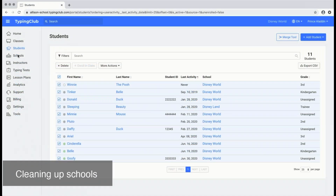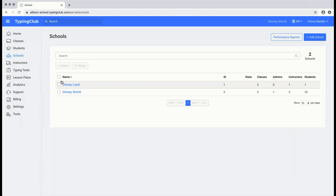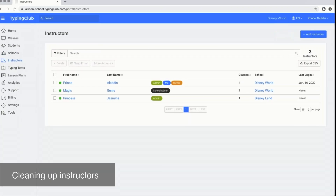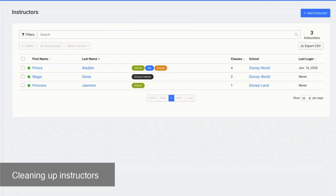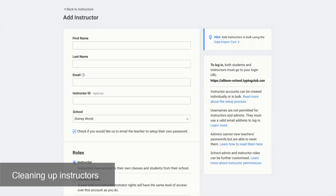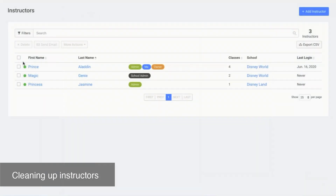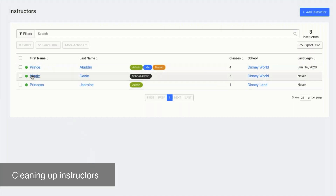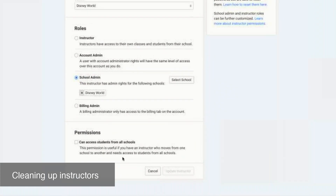Now that we've cleaned up the students, if you have multiple schools on your account, it's a good idea to just review the school list and make sure all of the information is correct. The same is true for instructors. You can remove any instructors, add any additional instructors, or change any instructor permissions. To add instructors individually, click add instructor and fill out the information and their roles and permissions. If you need to change permissions, click on the instructor, click edit instructor, and then update any of the roles or permissions.